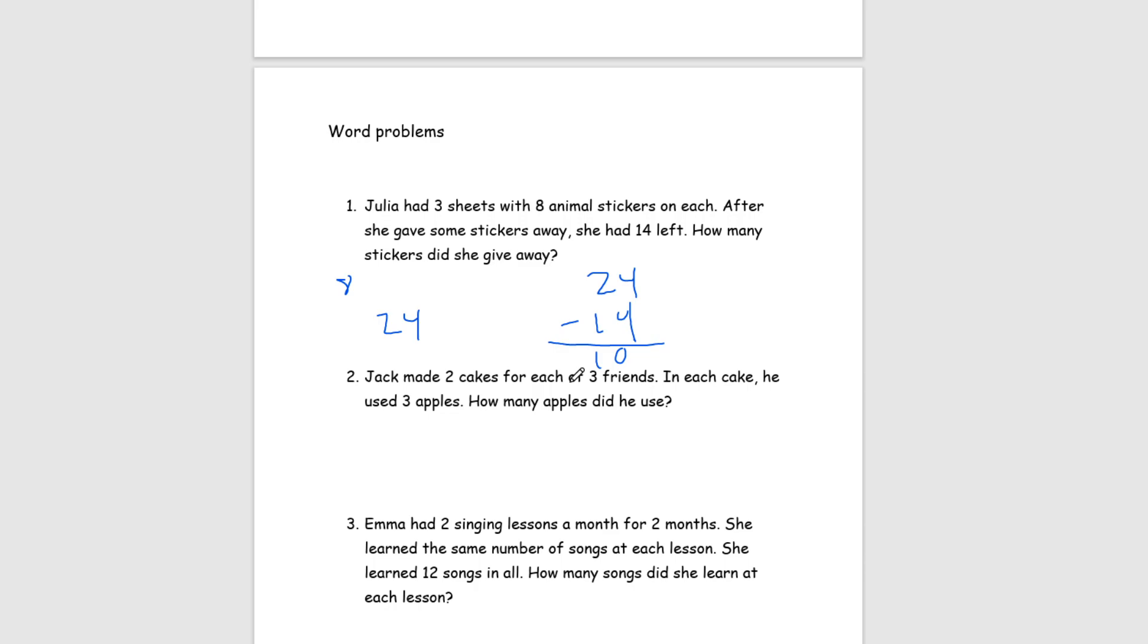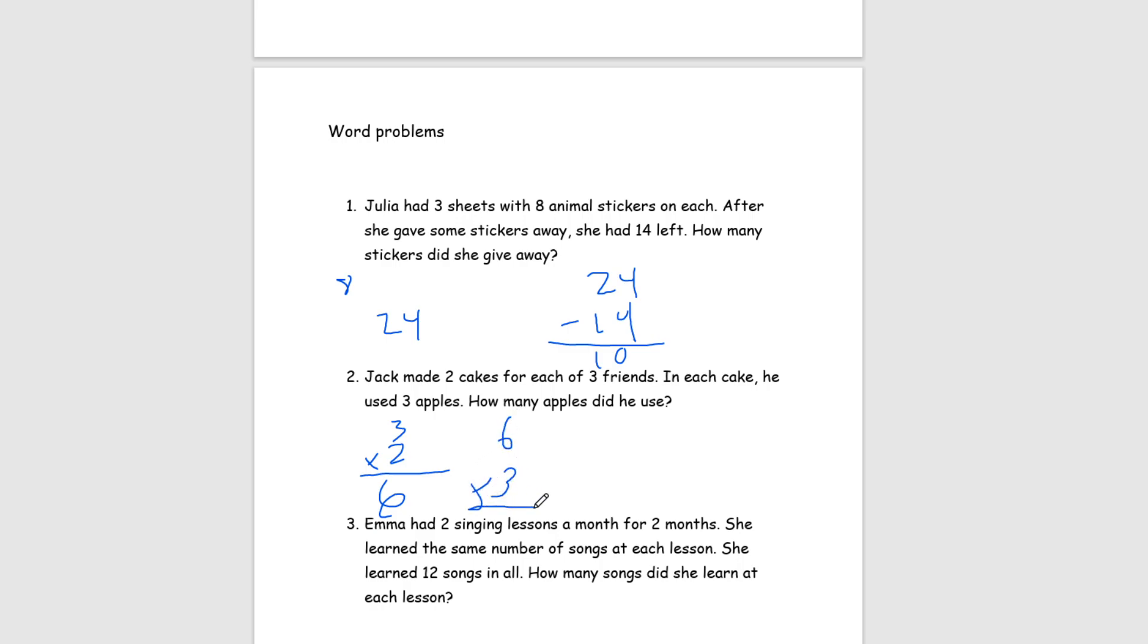And lastly, number 2. Jack made 2 cakes for each of his 3 friends. In each cake, he used 3 apples. How many apples did he use? So, first we know that he used 2 cakes for each of his 3 friends. So, we have 3 times 2, which gets us 6. And he used 3 apples for each one. So, now we have to do 6 times 3. And in case you don't know your times tables, we'll add them up. So, 6 plus 6 plus 6 equals 18. And we know that he used 18 apples in total.